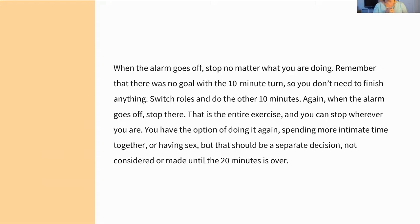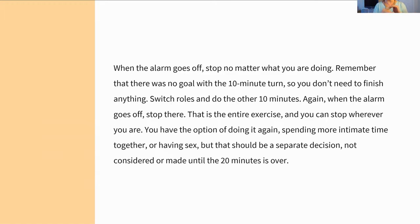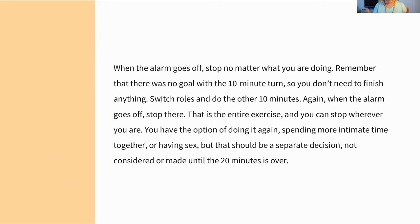You switch roles. Timer goes off, you switch, and the other person becomes the receiver and does the same thing. So the receiver is in charge for their 10-minute turn. When the second alarm goes off — it's been 20 minutes — you're done. That is the exercise. That is all you are committed to at that point, and hopefully not before that. Again, this may take practice. That's when you sort of look up and think, 'Oh, what do we want to do now?'